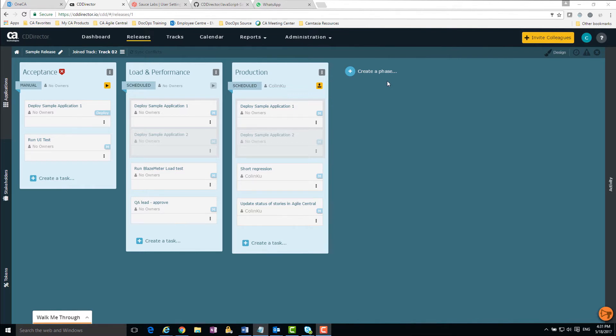Sauce Labs lets you run your UI tests against multiple platforms and browsers and on different devices and resolutions. If you don't have a Sauce Labs account, you can create a trial to see how it works.